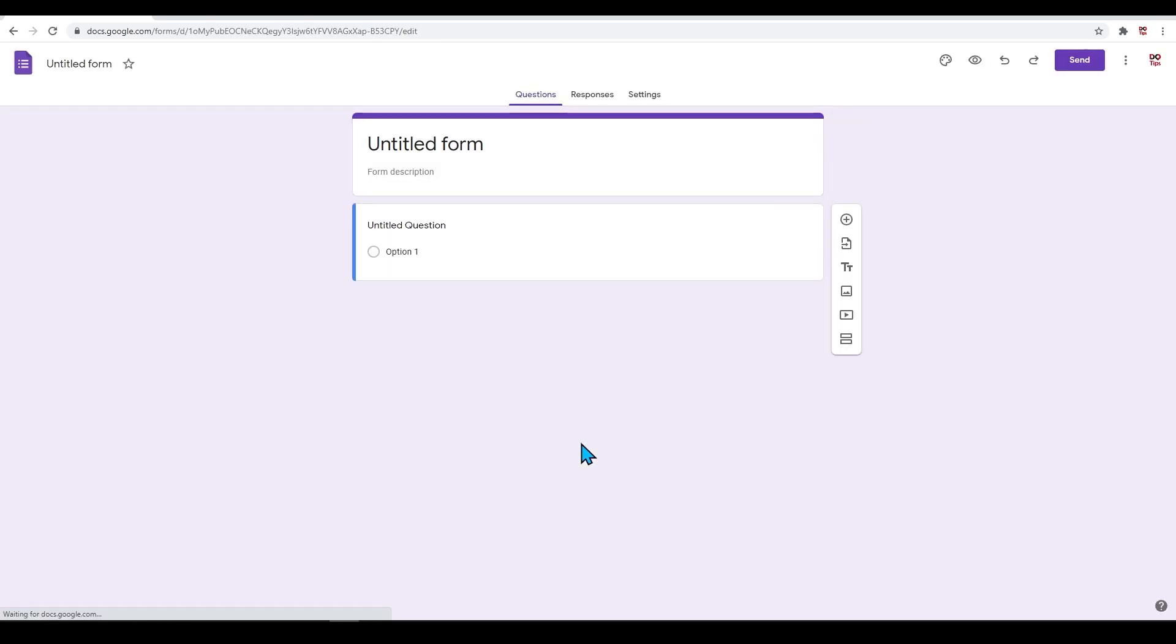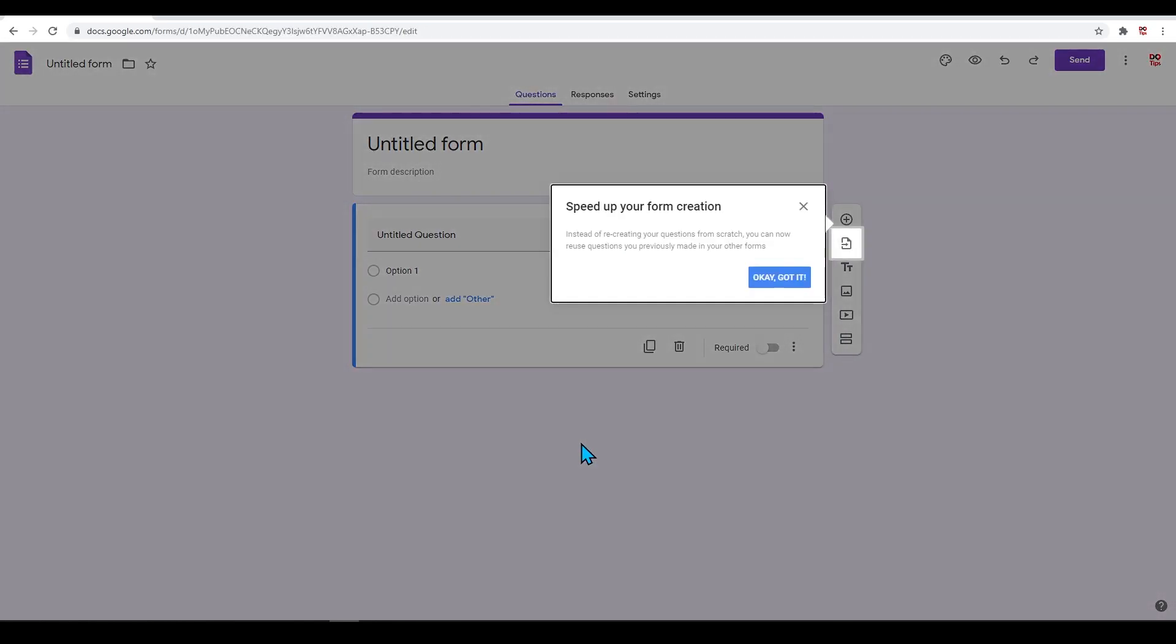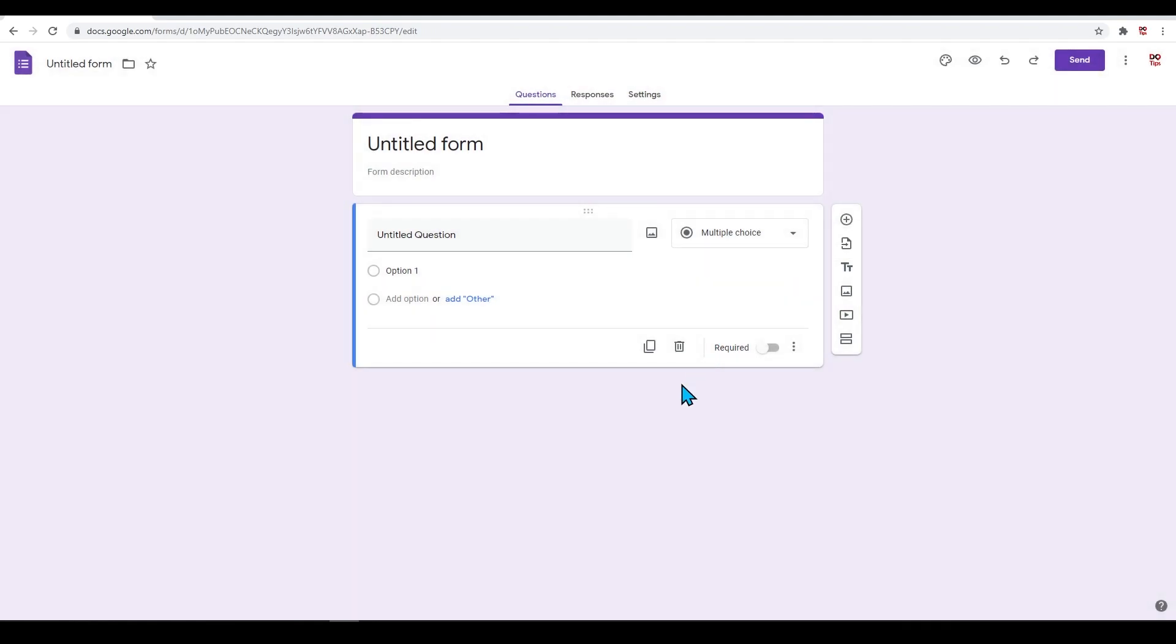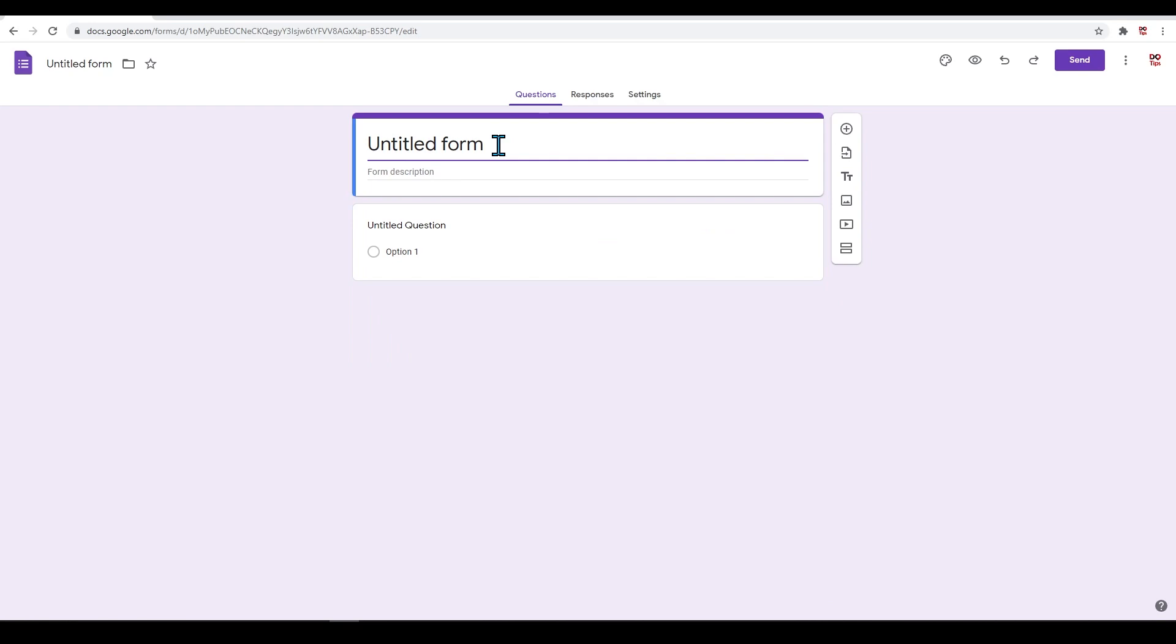This is what the basic form looks like. Sometimes this layout changes from time to time when Google makes updates. Where it says 'Untitled Form,' this is the title of your form.